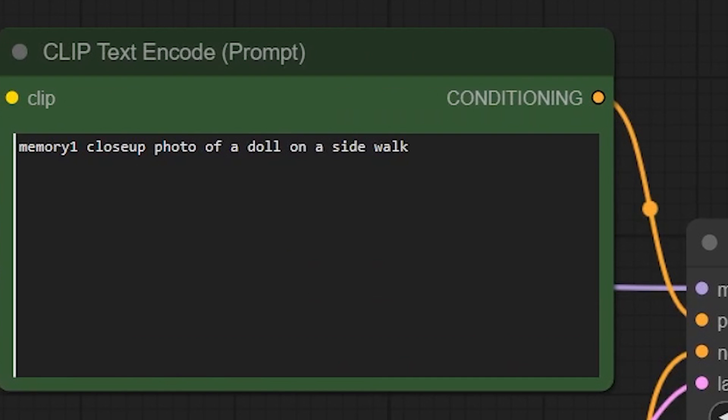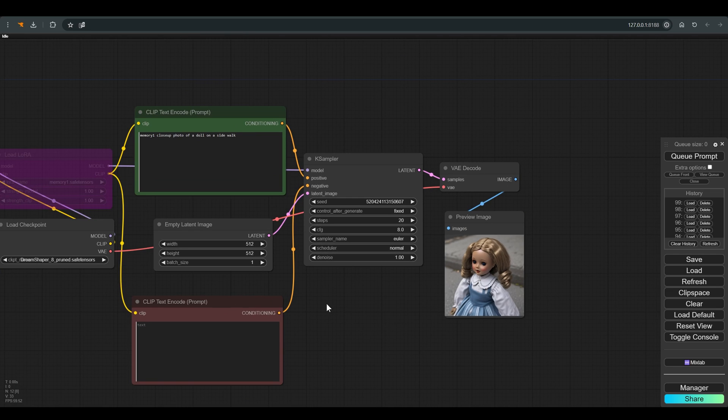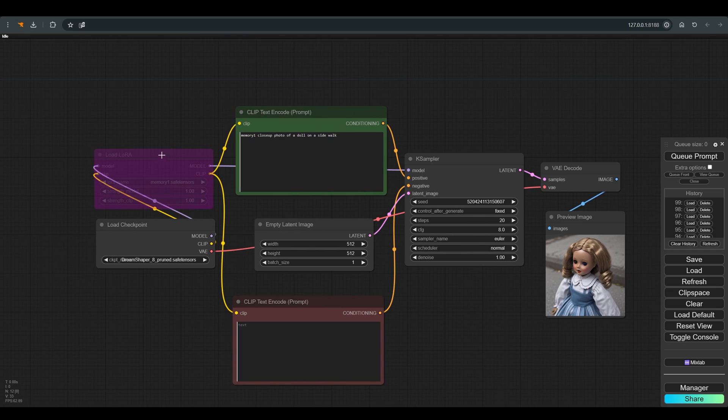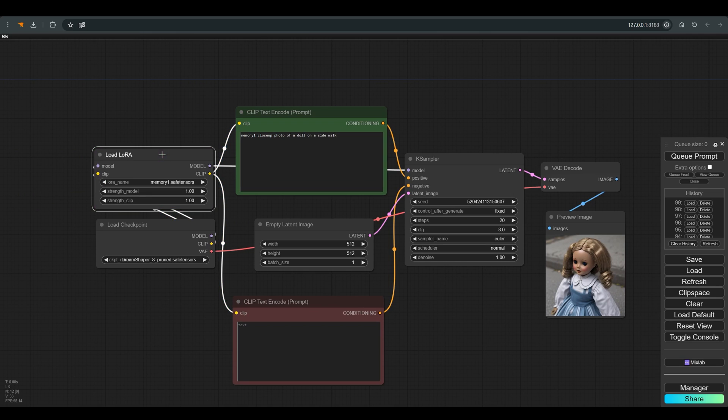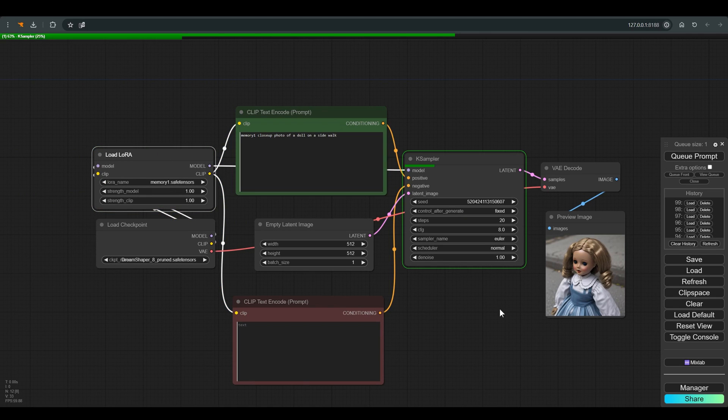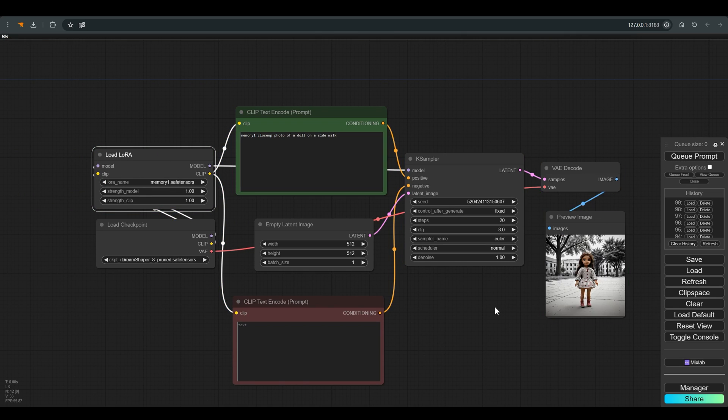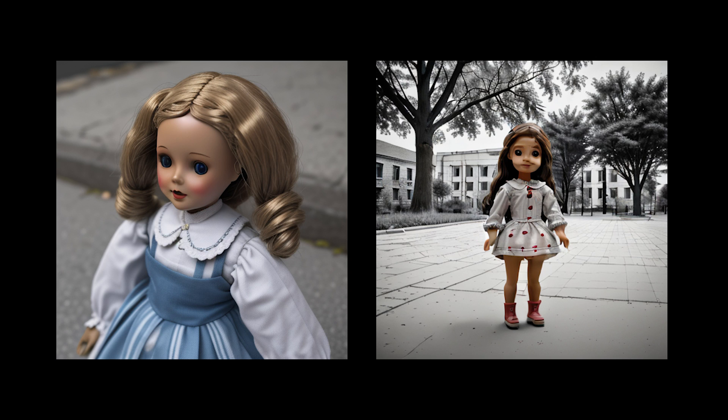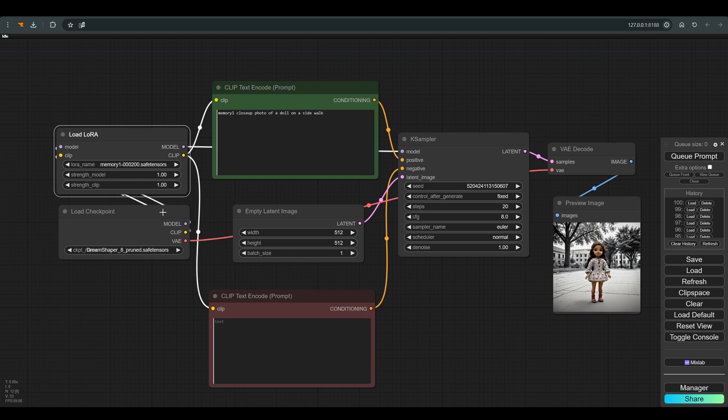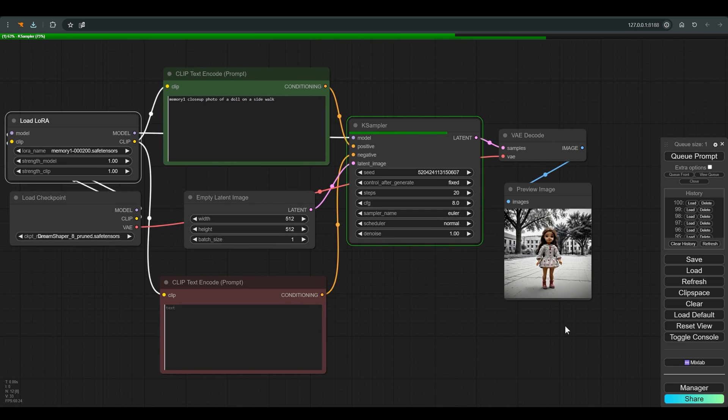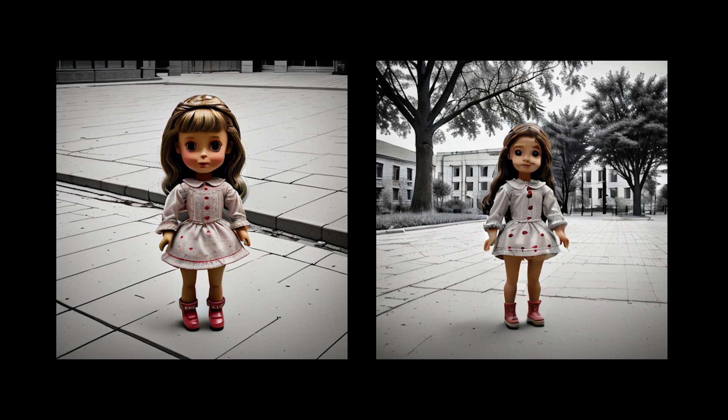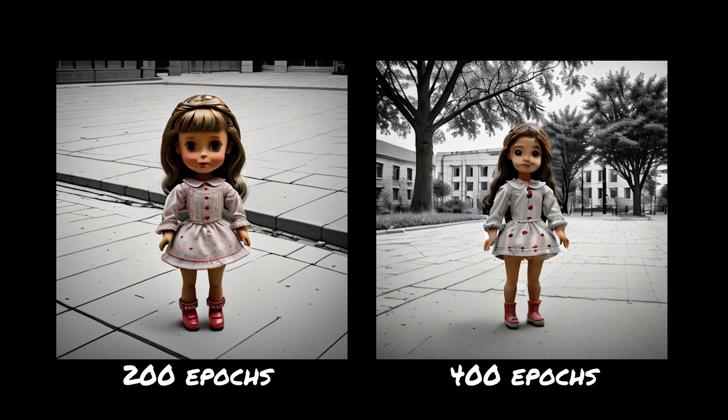The positive prompt, memory one close-up photo of a doll on a sidewalk. Now add the LoRA and you can immediately see the effect on the image. But the quality is not good in my opinion. Let's try to work another LoRA, one with fewer steps. I choose the 200 epochs and you can see that the result is very different from the 400 epochs.